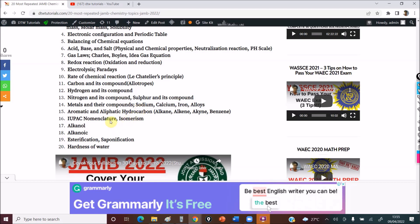When you come into organic chemistry, you should know aromatic and aliphatic hydrocarbons, IUPAC nomenclature — how to name organic compounds, isomerism — you must know this — esterification and saponification. Know all these. The hardness of water — they always bring out a question on water or on air.